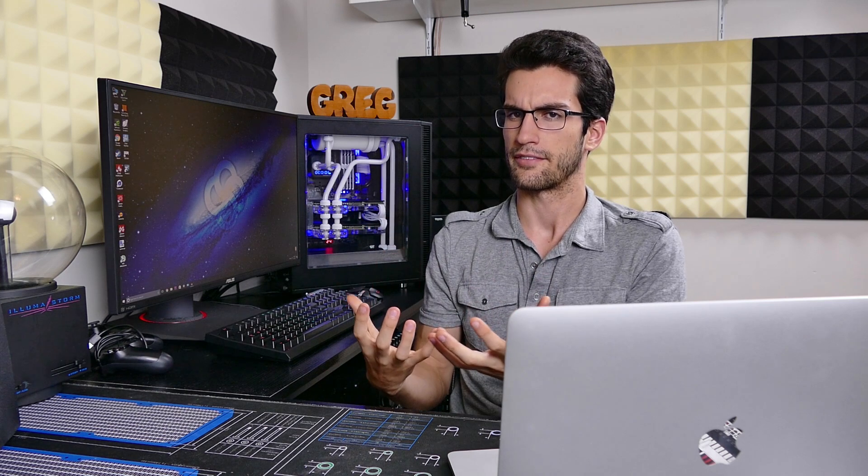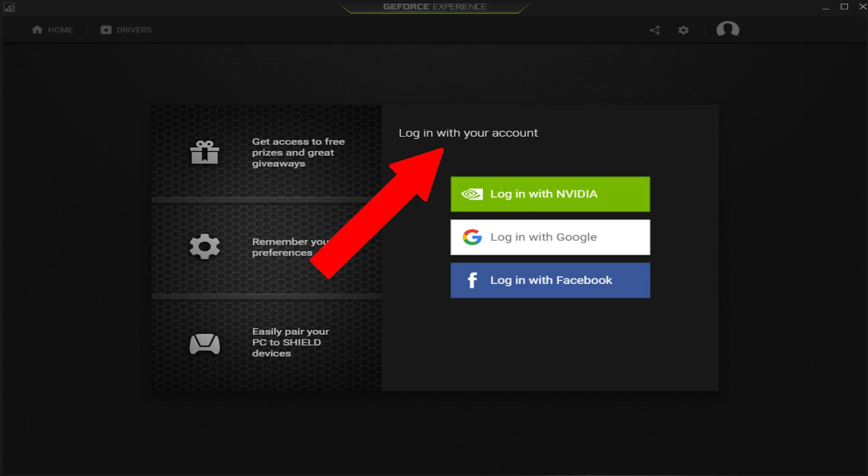We have to sign into this software before we can use any of its features, and I find that ridiculous. It's just another way for a big company to take advantage of our data. On top of that, on a few occasions I can't even get past the login screen to access the tools I use on a daily basis.